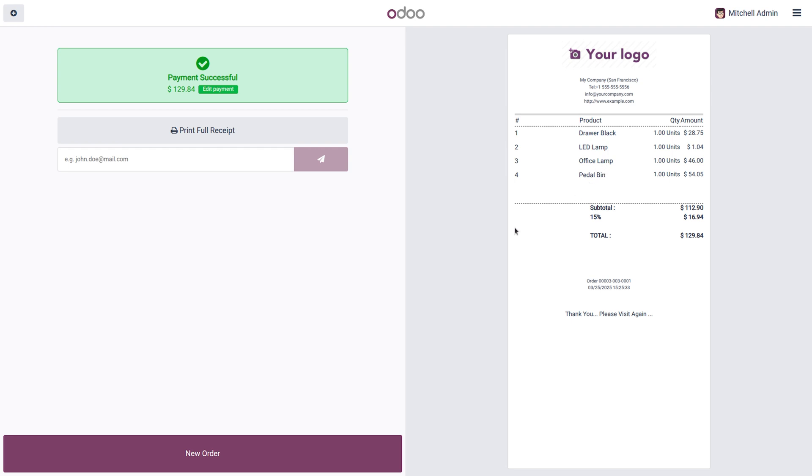That wraps up our demonstration of the POS receipt design module in Odoo 18. With this feature you can effortlessly customize POS receipts to match your business needs, improving brand identity and clarity in customer transactions. Thank you for watching. If you have any questions or need further assistance feel free to reach out.